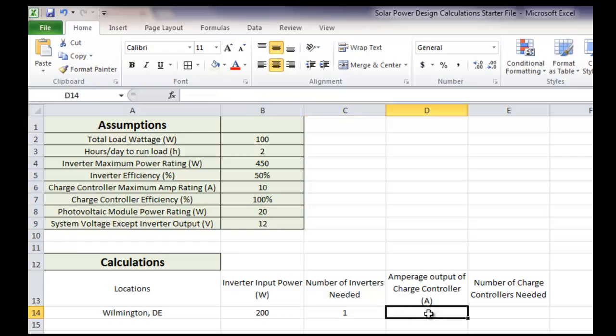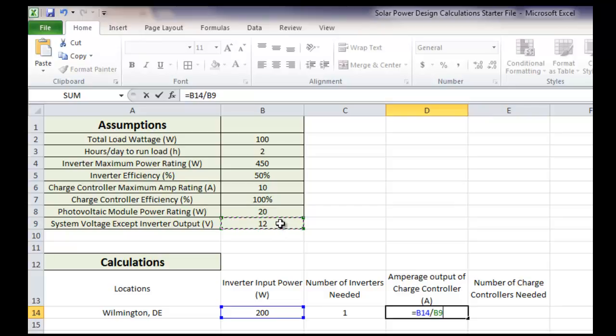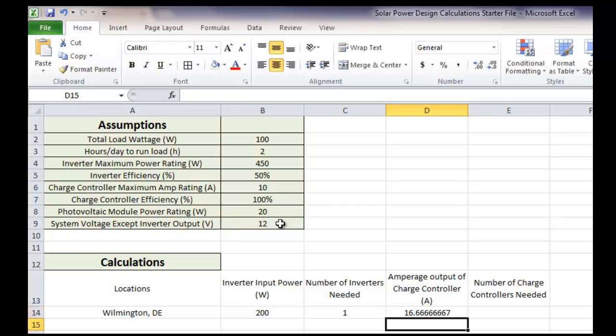Now, let's calculate the amperage output of the charge controller. So that's in amps, and we know that it's going to be the input power of the inverter divided by the voltage of the system. So let's go ahead and do our formula again. Take the input power of the inverter divided by the voltage of our system and hit enter. So now we have the 16.667.